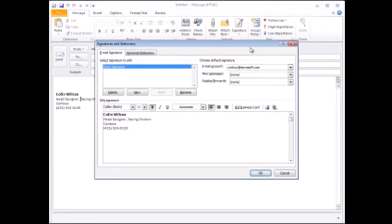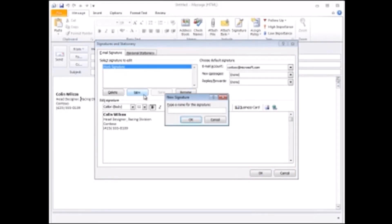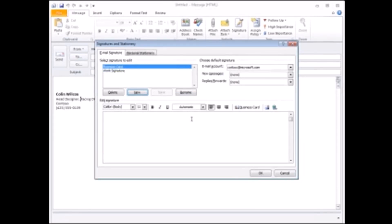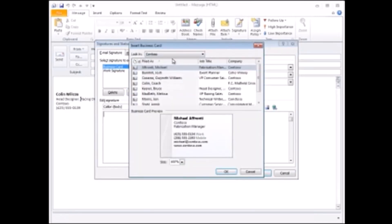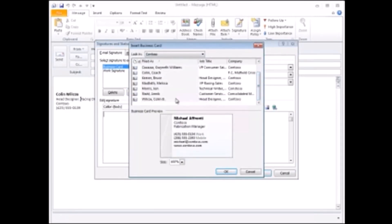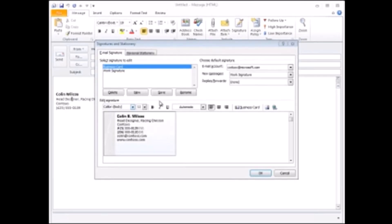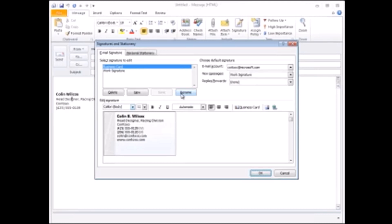I create a new signature and I'll call this one business card, and then I click business card, locate my contact, save my changes, and then open the new messages list here and select the signature that includes the card.